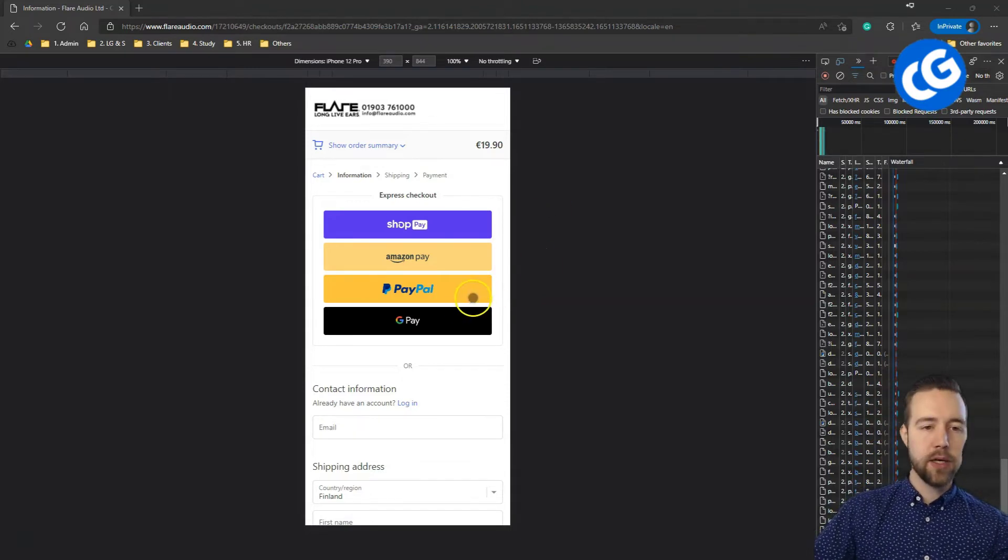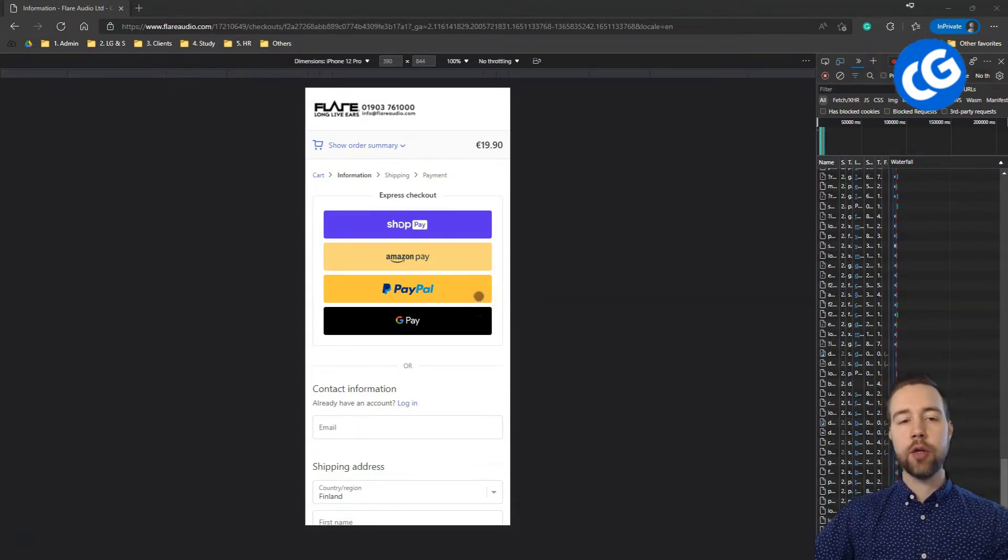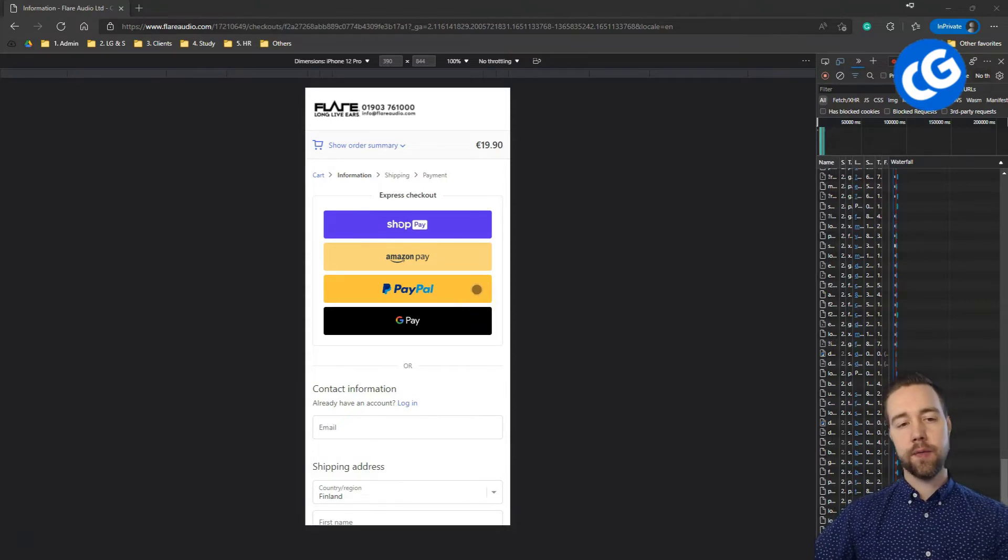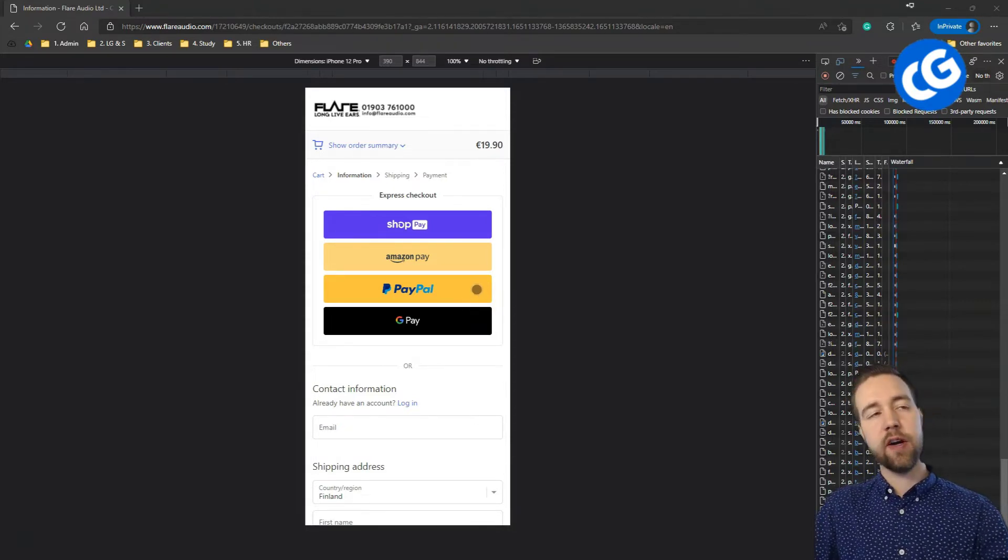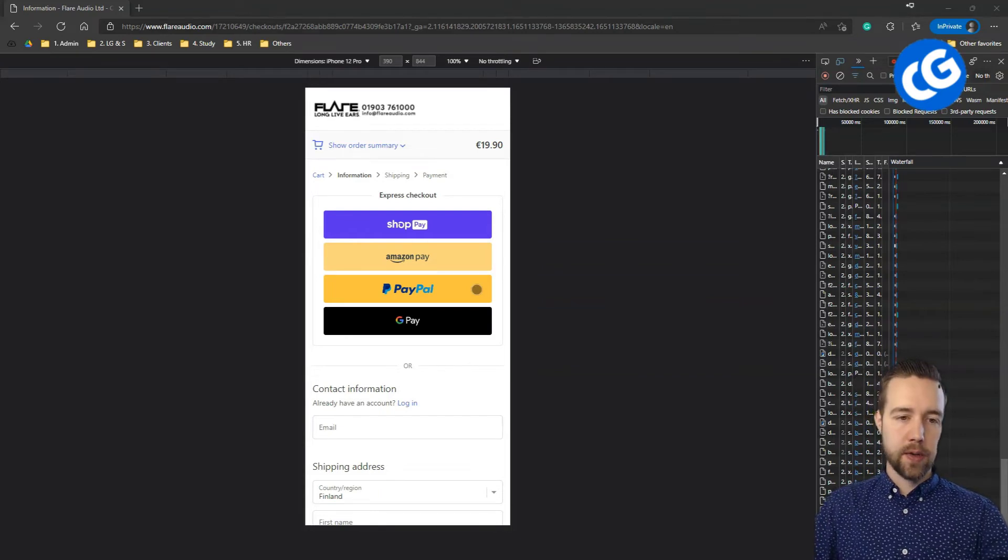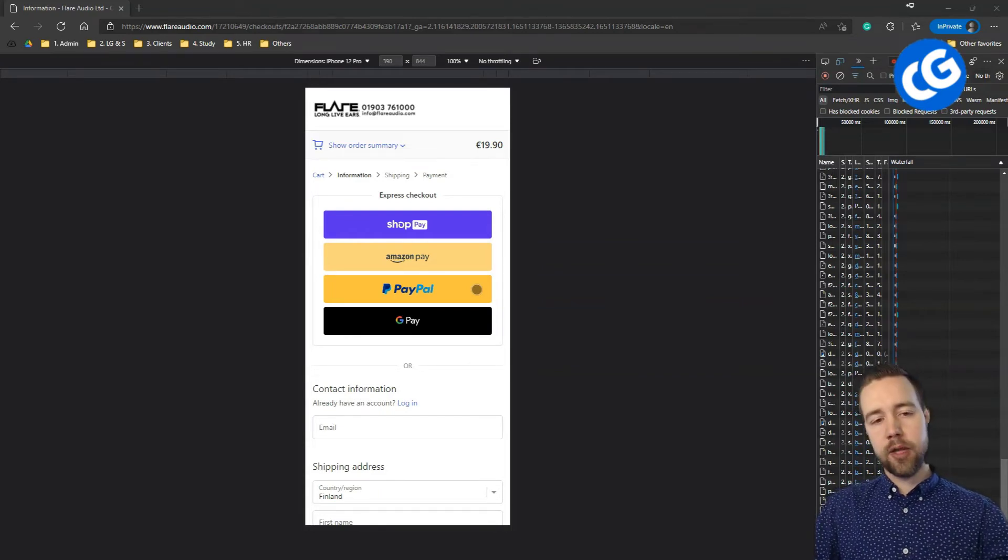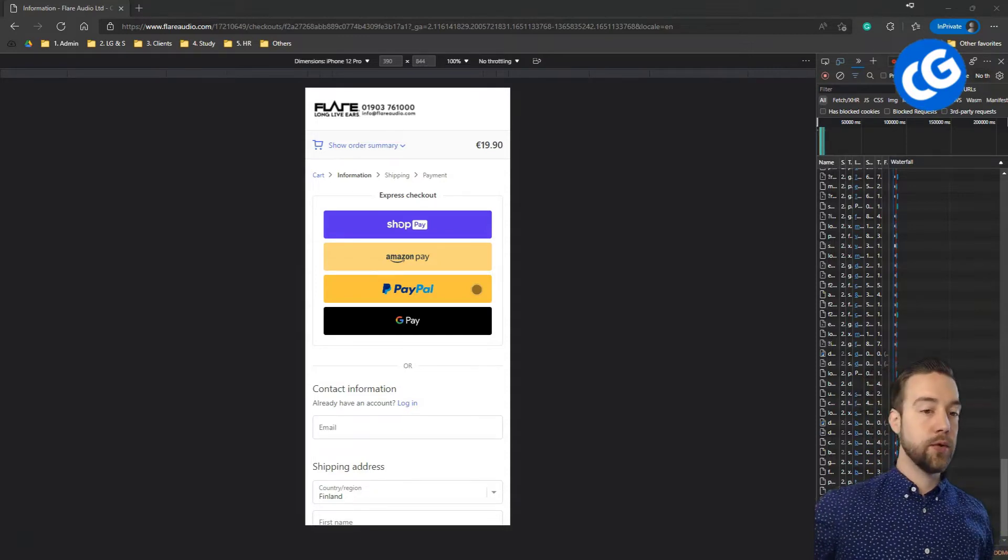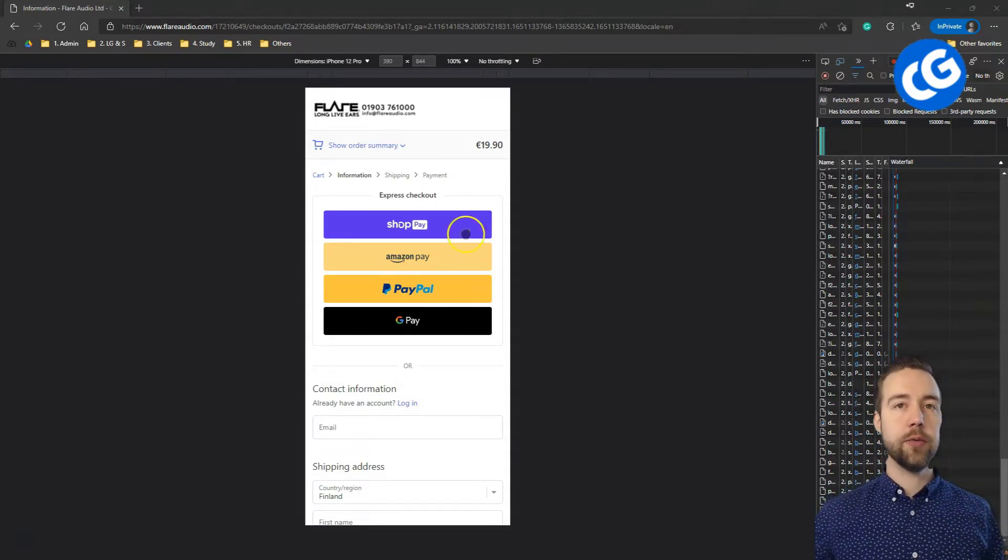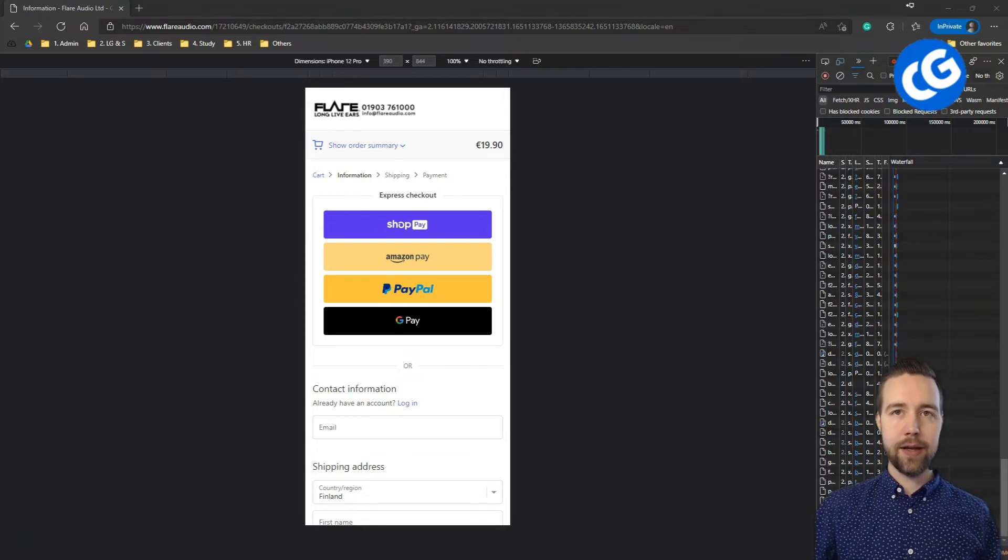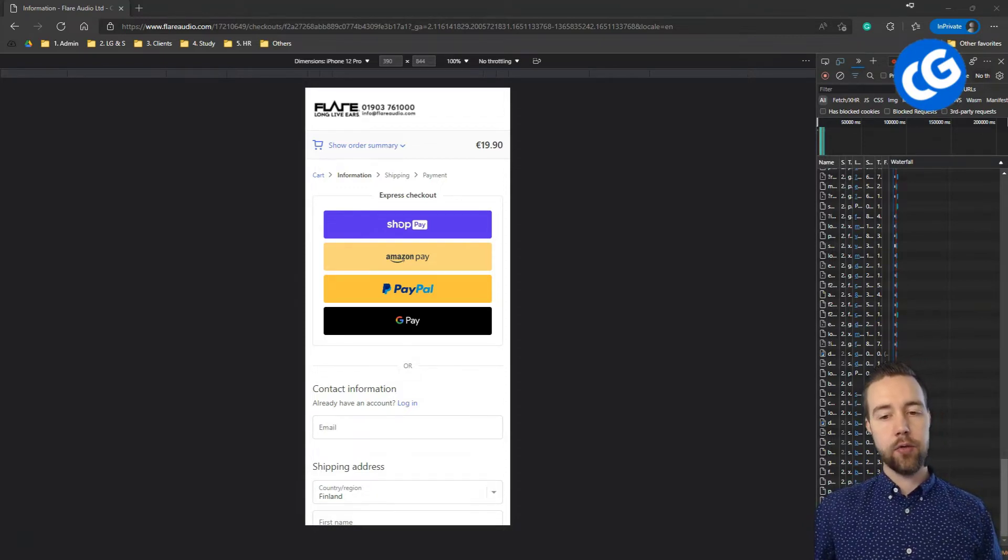PayPal does have very high fees. So, one thing to consider is not showing it initially. People would be more likely to choose one of the other methods and this can help you in this way as well. But again, something to test because some people do convert a lot better when PayPal as an option is available and you just have to adjust it with your pricing.